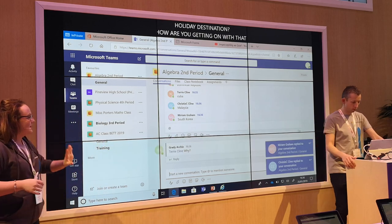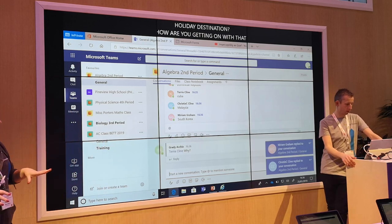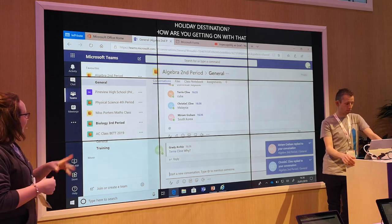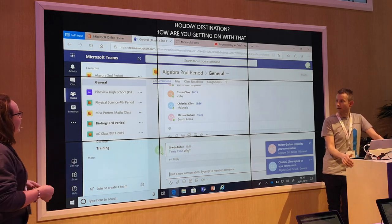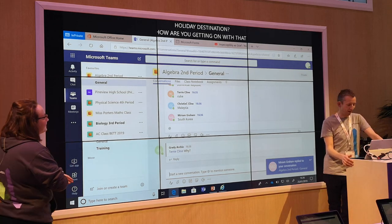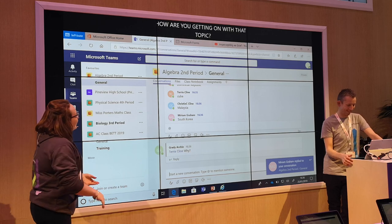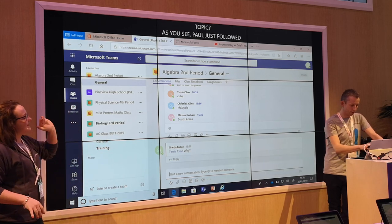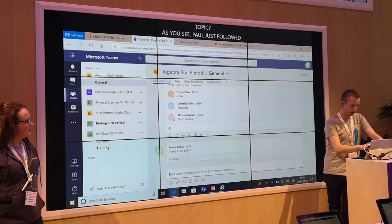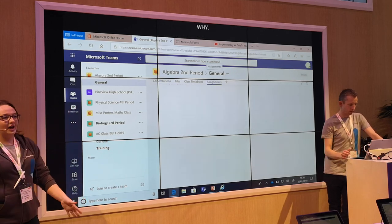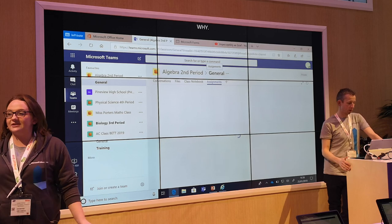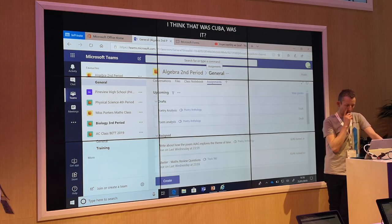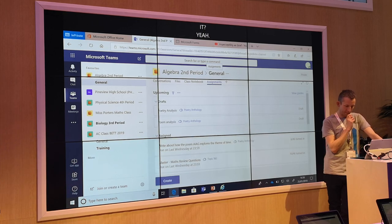And then as you can see, Paul's just followed it up — tagged people, asked why. So we're going to now have a look at the assignments feature, where we're going to have a look at Microsoft Forms and specifically using the quiz elements of that.